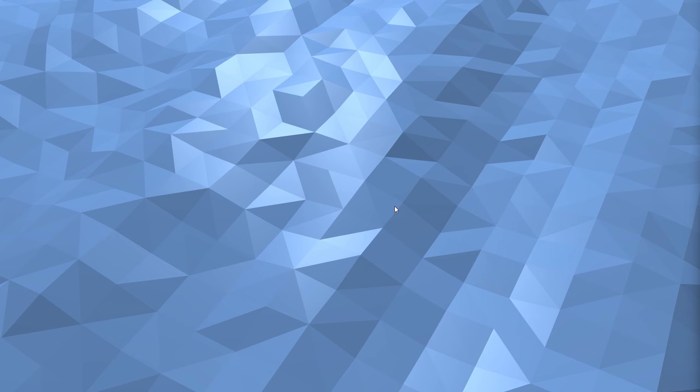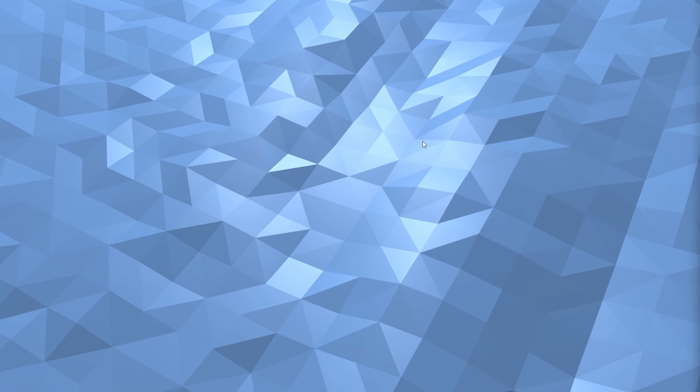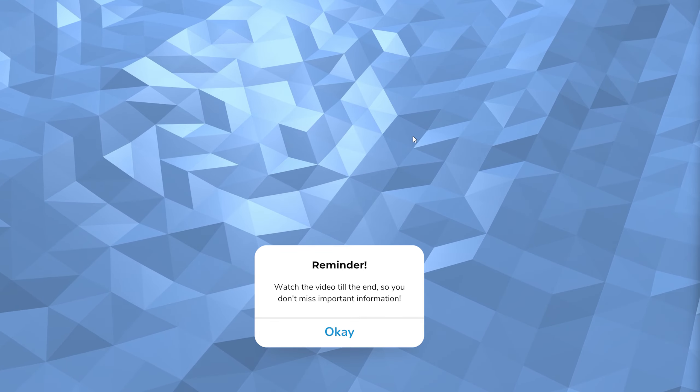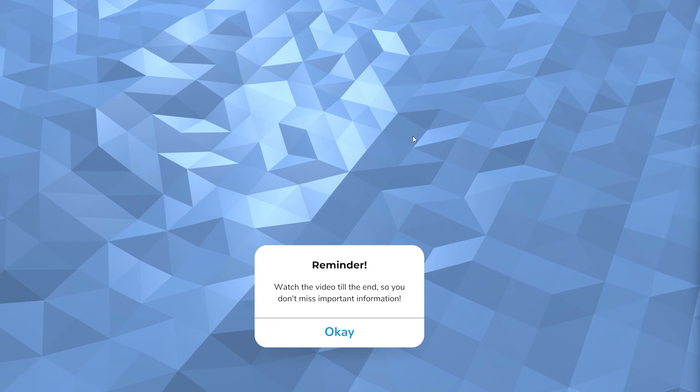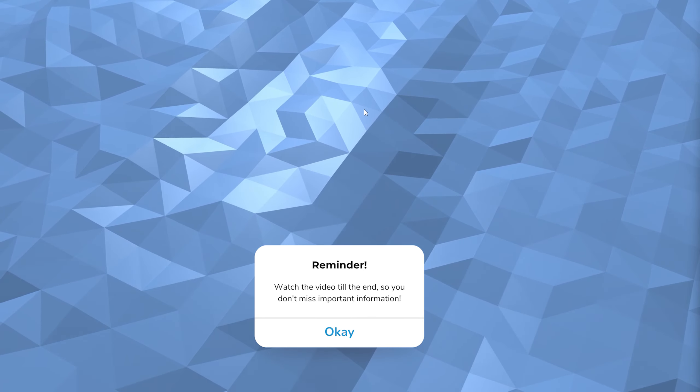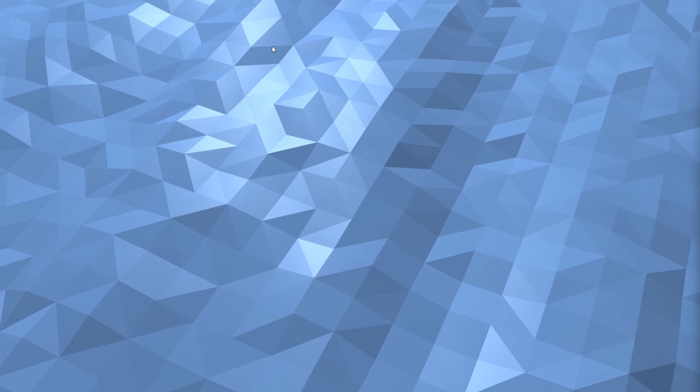Hey, hello guys! I hope you're doing well. Today in this video I'm going to show you how to speed up your PC or laptop running Windows 11 and below. This is a very fast and easy tutorial, so just follow along.